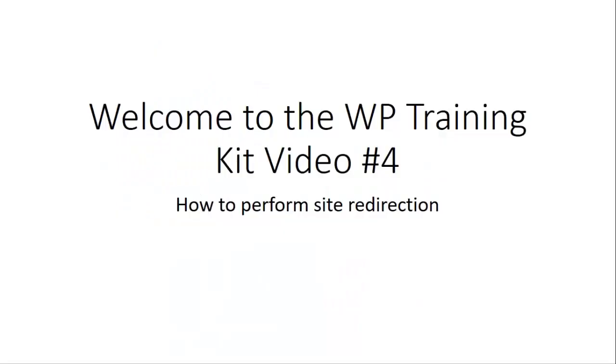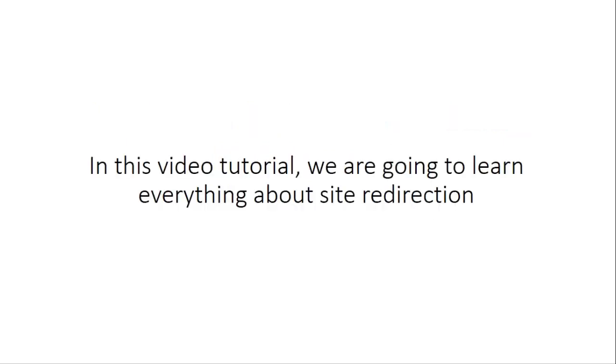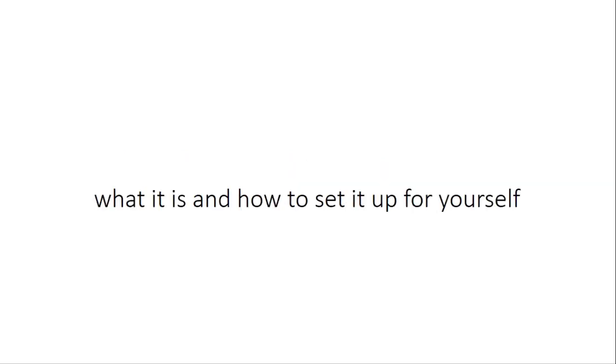Welcome to the WP Training Kit video number four. How to perform site redirection. In this video tutorial we are going to learn everything about site redirection, what it is and how to set it up for yourself. So let's get started.